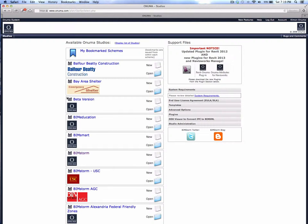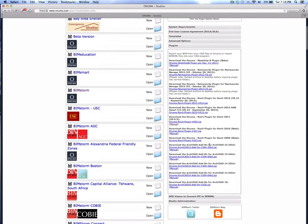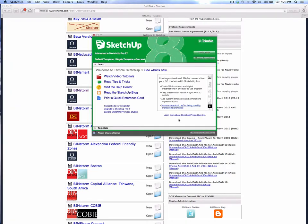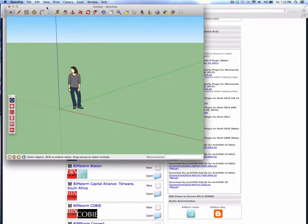Let's use SketchUp to do a quick master planning study of Oklahoma City. In the Onuma system there are plugins available for SketchUp, Revit, and other tools. If you go to the add-on section of the Onuma system and grab the latest SketchUp plugins, you'll find a SketchUp 8 option. Starting up SketchUp — either the free or paid version — gives you some new functionality within SketchUp.